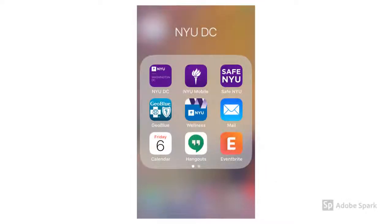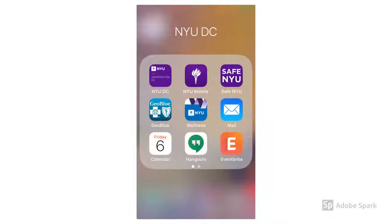NYU Mobile will connect you to resources such as NYU Classes, Albert, and CareerNet. Safe NYU will connect you to relevant information from NYU's Department of Public Safety.